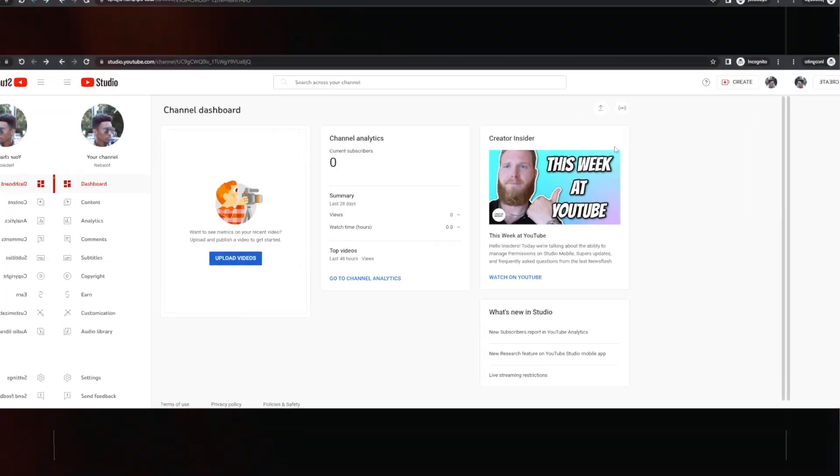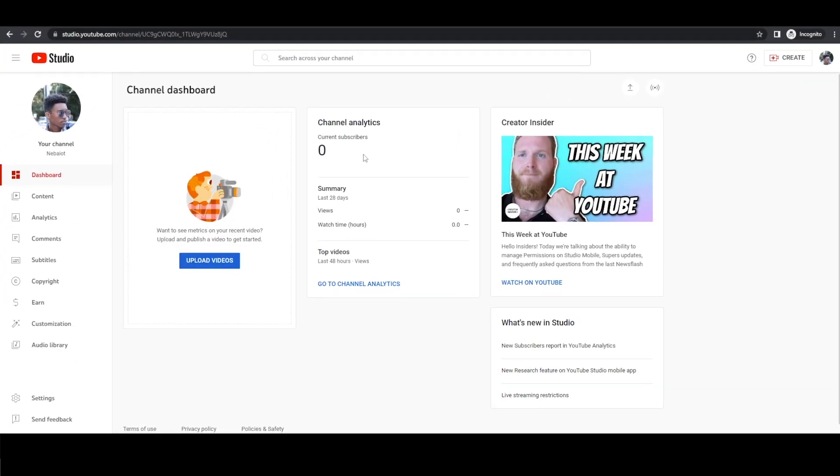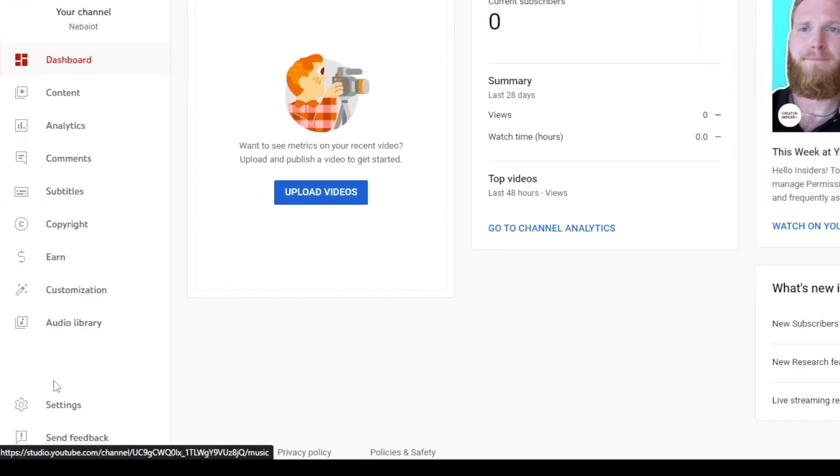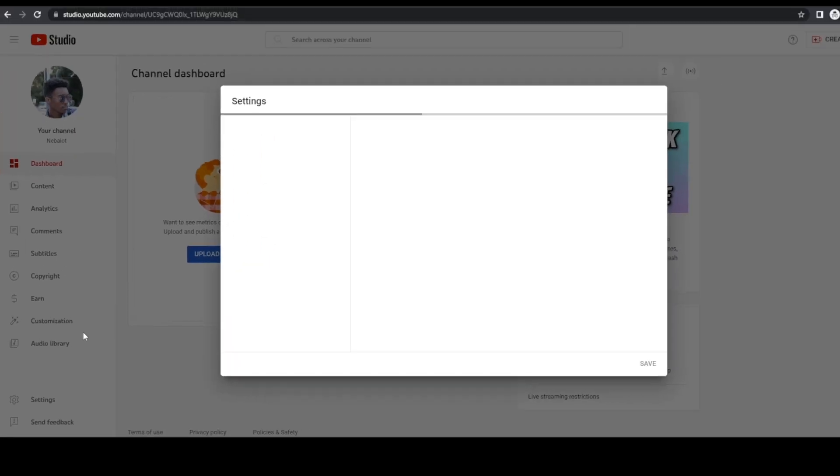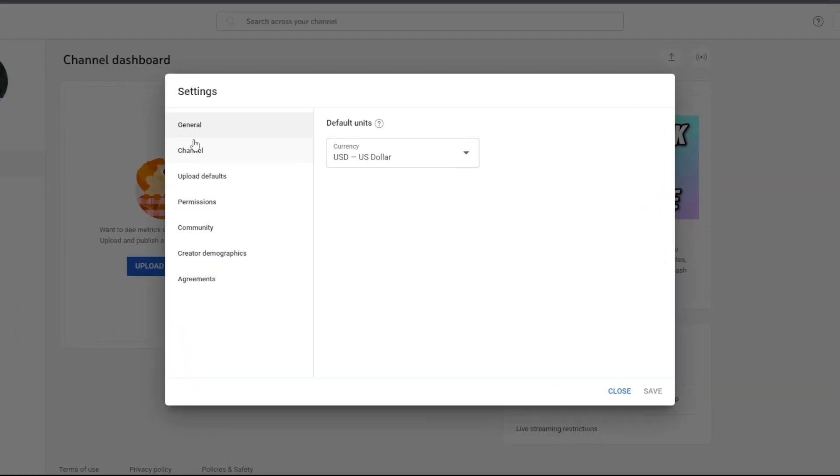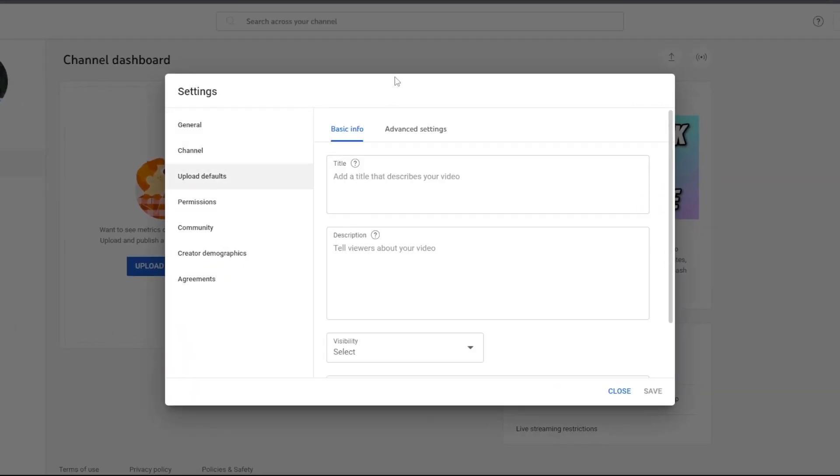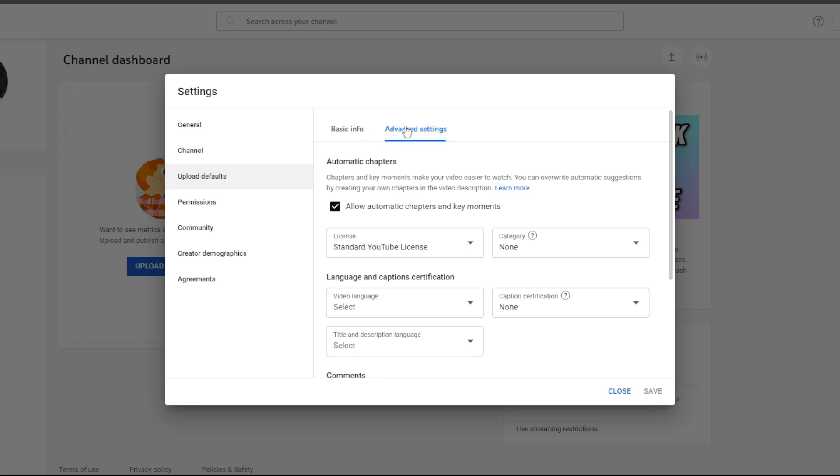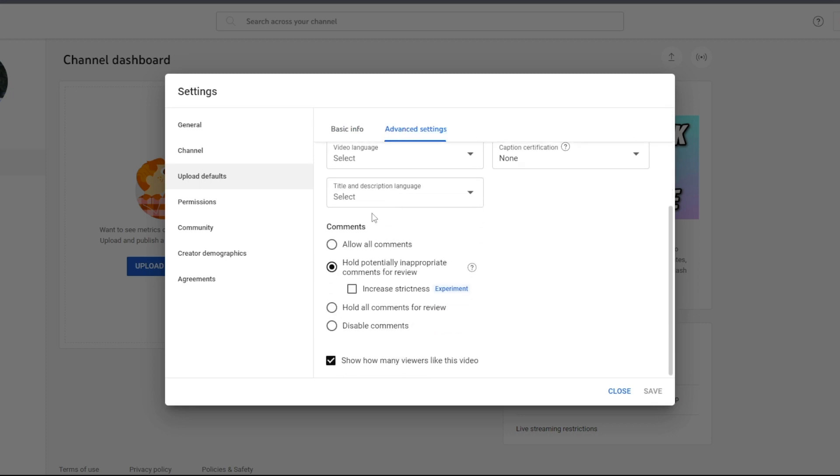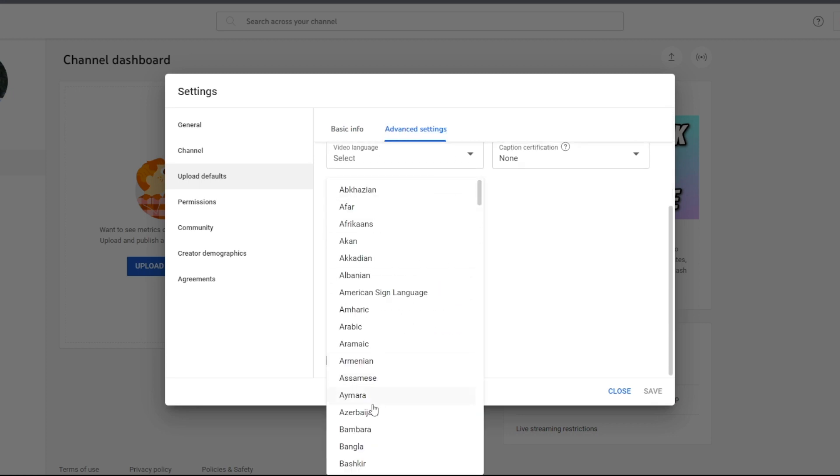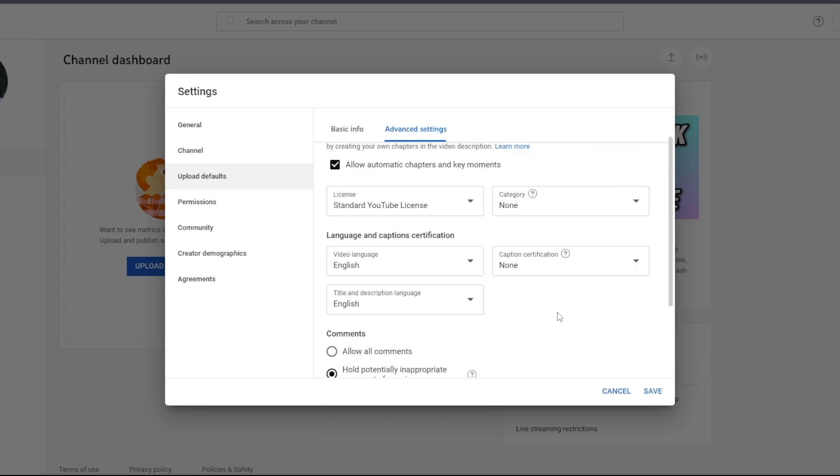Now, let's move on to setting up your upload defaults. To do this, head to YouTube, click on the YouTube studio, then navigate to the left hand side, scroll down to settings, select upload defaults from the menu. Next, go to advanced settings and scroll down to your video language. For instance, if your channel will be in English, scroll down and select English from the list. You can also do the same for the title and description language.